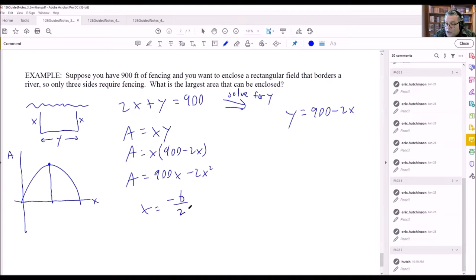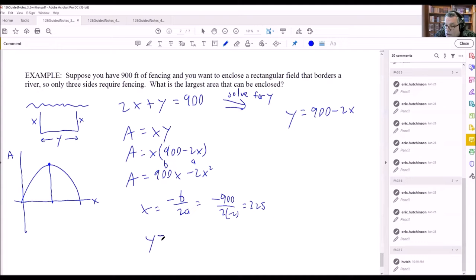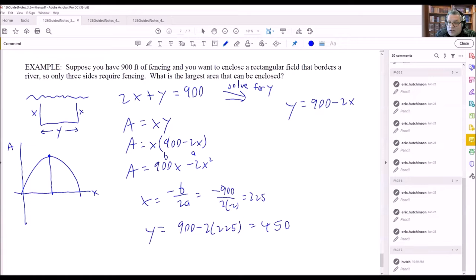Using x equals negative b over 2a: b equals 900 and a equals negative 2. Remember a is the coefficient of the x squared term and b is the coefficient of the x term. So we compute: negative 900 divided by (2 times negative 2) equals negative 900 divided by negative 4, which gives x equals 225.